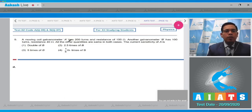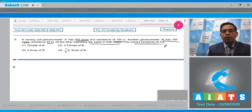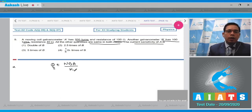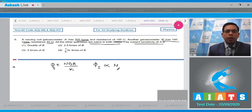Question number 9 states that moving coil galvanometer A has 200 turns and resistance 100 ohm; galvanometer B has 100 turns and resistance 40 ohm. All other quantities are the same. The current sensitivity is φ/i equal to nBA divided by κ. Since all quantities except number of turns are the same, and resistance does not appear in current sensitivity, φ·i is directly proportional to number of turns.